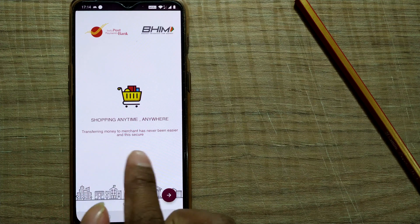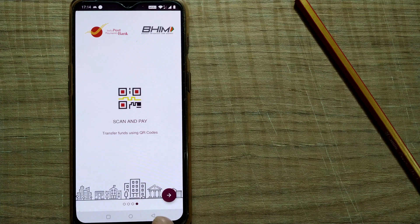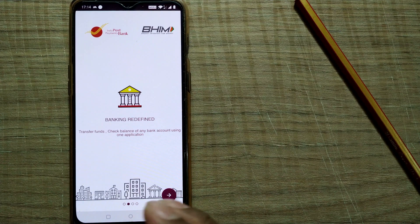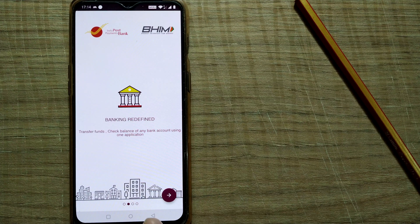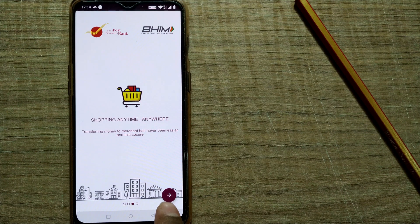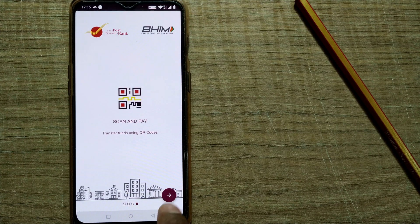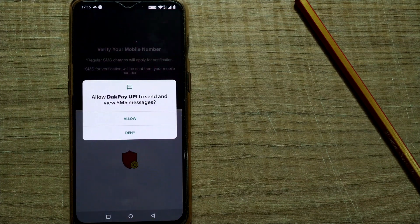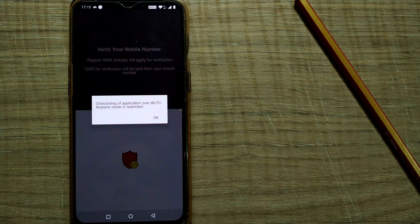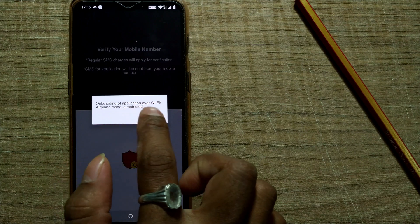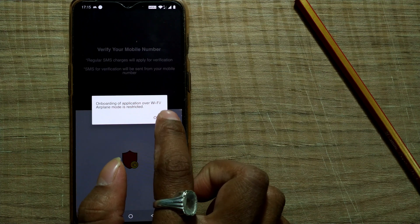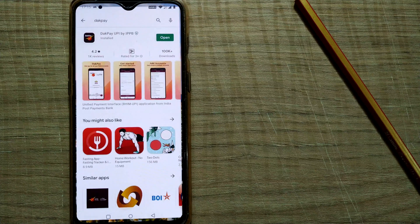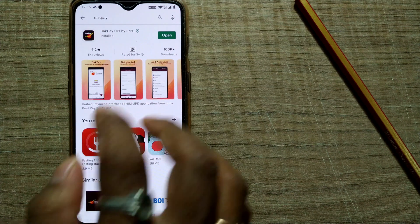All the kind of UPI facility that we have all comes up in this app as well. So to set up this app, you can see an arrow mark. Just click on this arrow mark. Allow for SMS and all these things. Onboarding of application over WiFi airplane mode is restricted. Okay, so verify your mobile number.